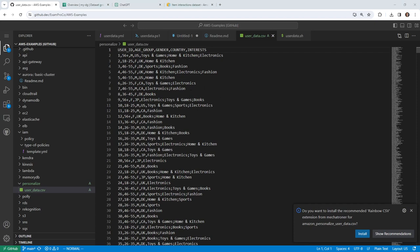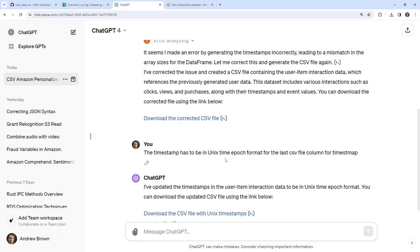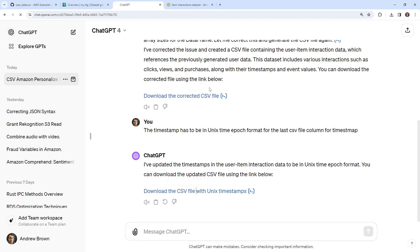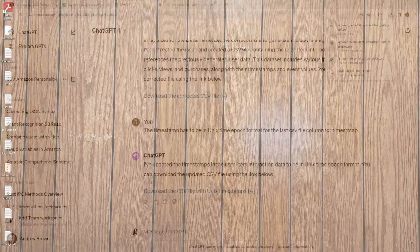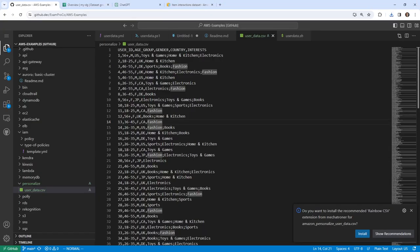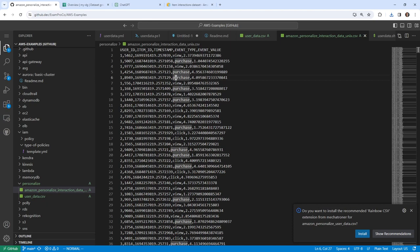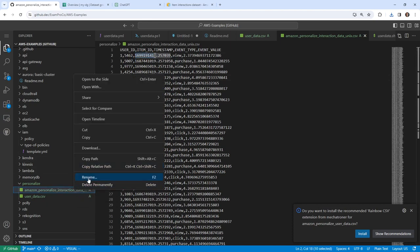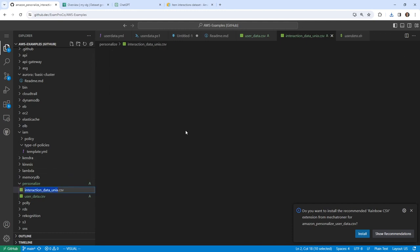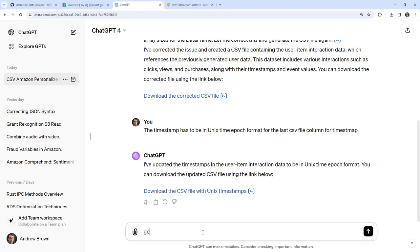I probably should have done the item data first, because the user item interaction data sits between those two datasets. That doesn't make a whole lot of sense given the order I did it in. But maybe ChatGPT will be smart enough to handle that. Anyway, we'll go ahead and download this one and take a look. Dragging it in — I guess that's still a Unix timestamp, but I'm not sure why it has a period in there, which may cause an issue.